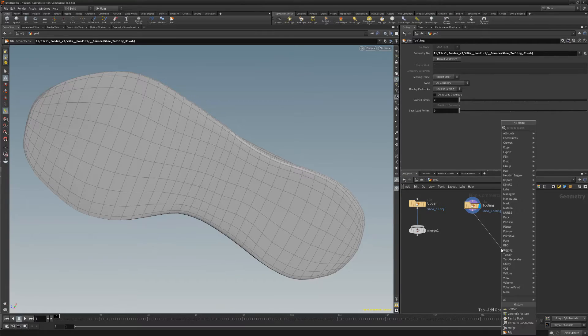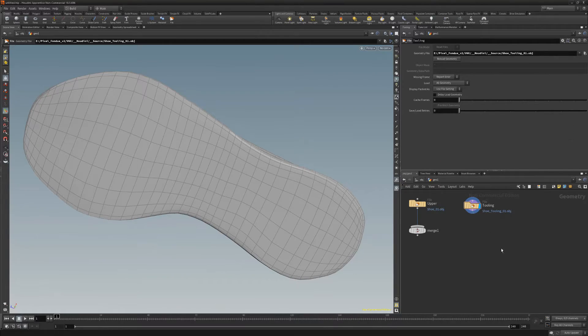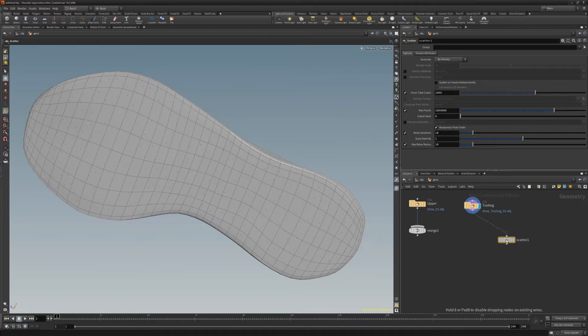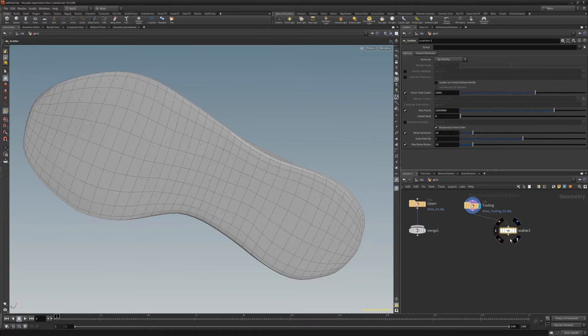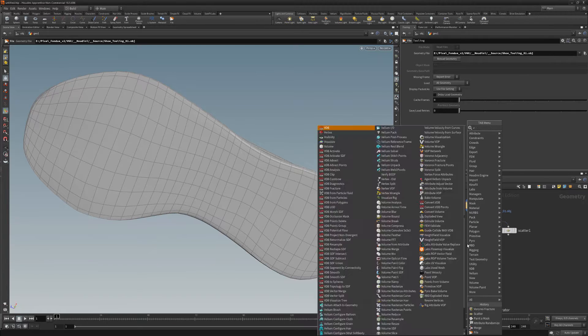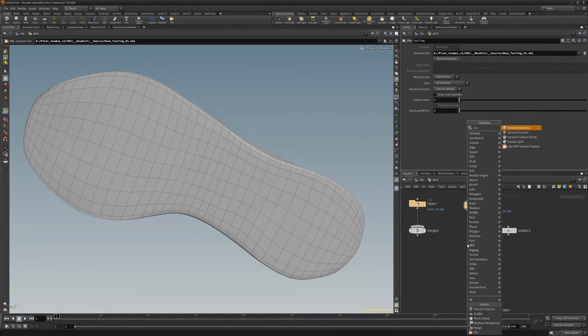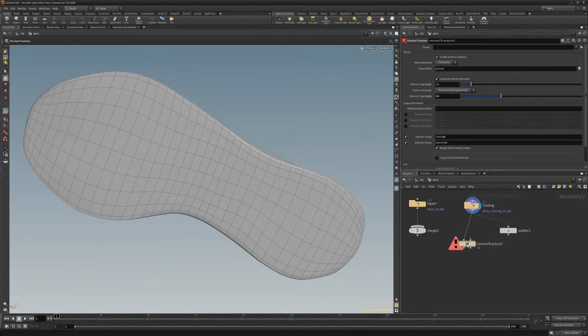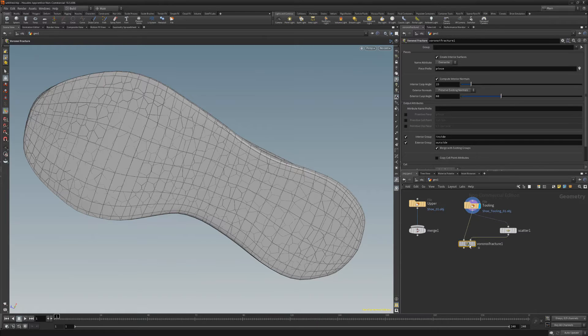Start with an object you'd like to apply a Voronoi Fracture to and then add a scatter node. Next, add a Voronoi Fracture node and then wire the scatter to the right input.